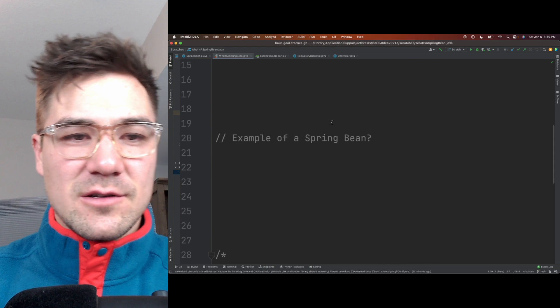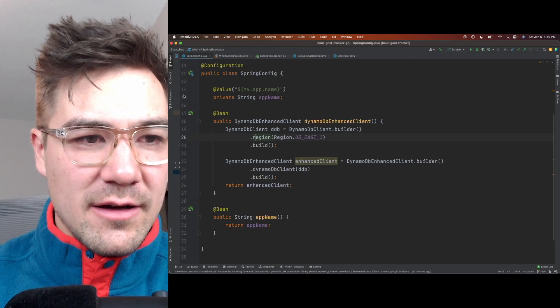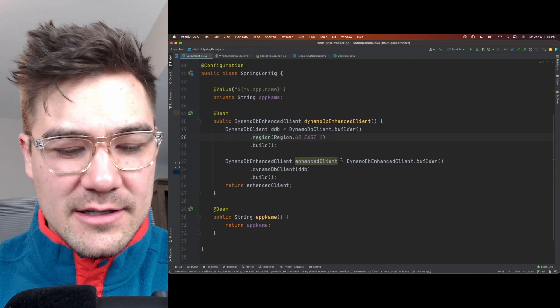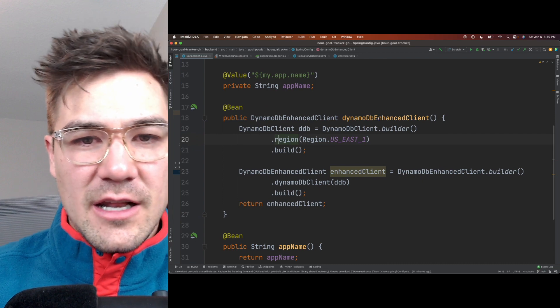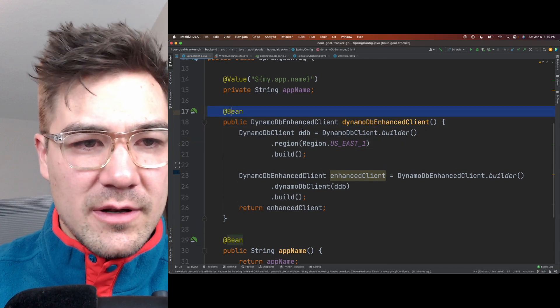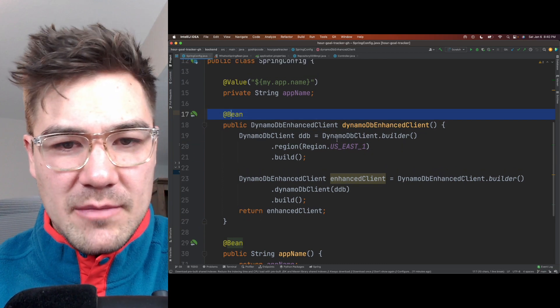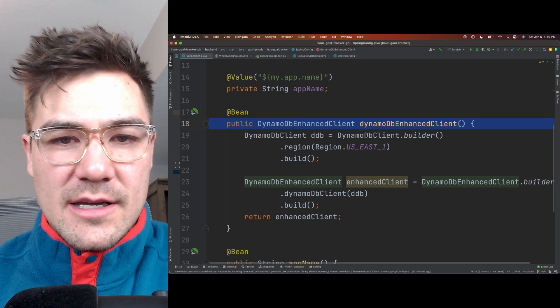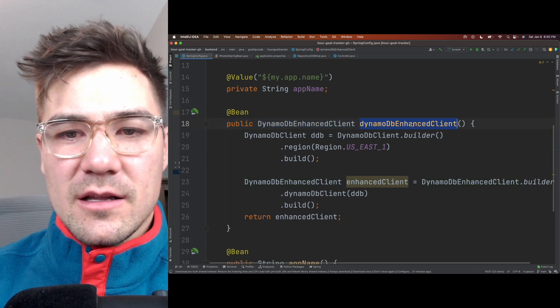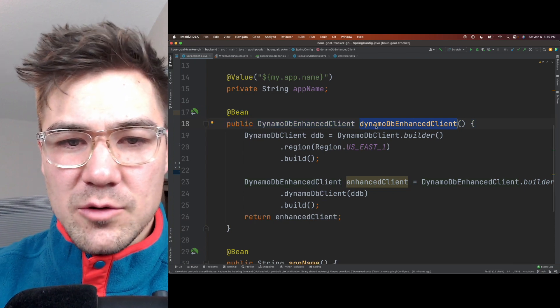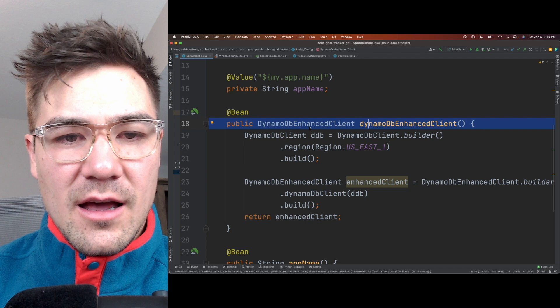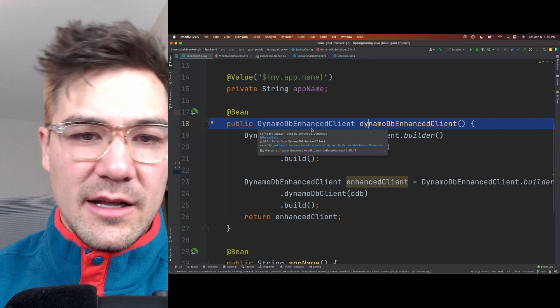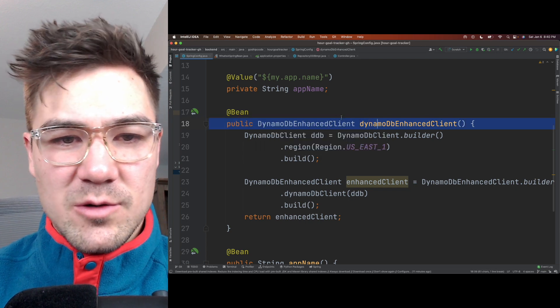Let's look at some examples of a Spring bean. So I have a class here that I've instantiated @Bean, and I'll talk about what that @Bean means there in a second. But here is a DynamoDB client. So DynamoDB is a NoSQL database provided by AWS, but this could be any database like MySQL or Postgres or whatever.